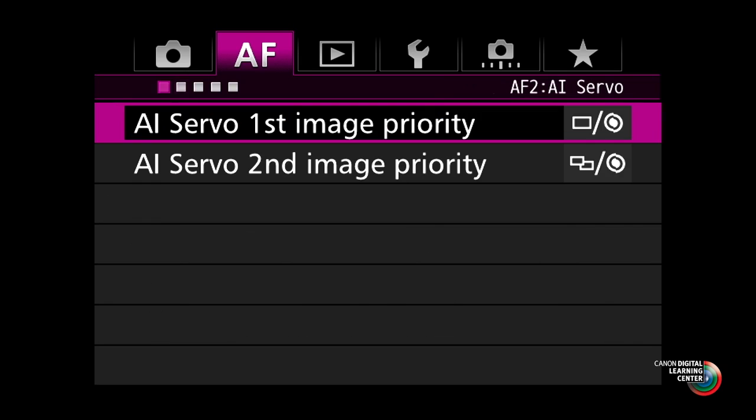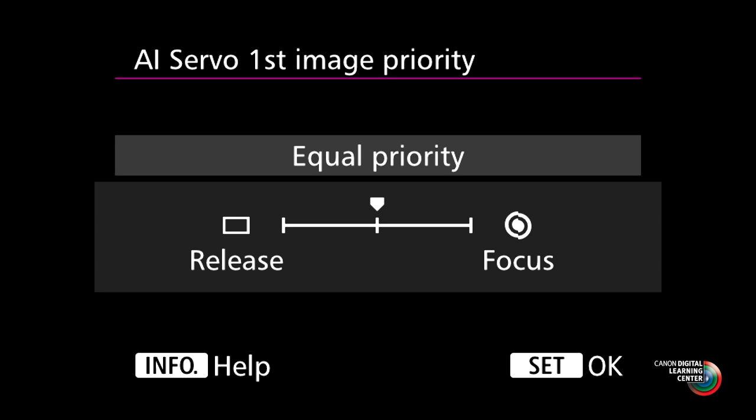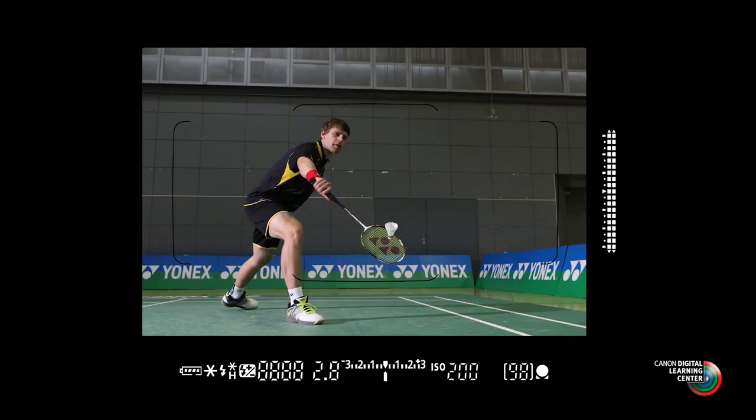In addition to the parameters and cases in the AF configuration menu, there are two additional AI Servo AF adjustments in the second AF menu of the EOS 7D Mark II. These adjust the camera's shutter timing when working in servo, and they're called AI Servo First Image Priority and AI Servo Second Image Priority. AI Servo First Image Priority defines the shutter timing when you're in servo autofocus and press fully on the shutter button — you're telling the system either to get the first shot as quickly as possible, even if focusing hasn't completely confirmed sharpest focus, or conversely to wait a fraction of a second longer to ensure the first frame in a sequence is as sharp as possible.